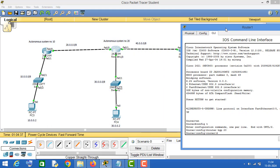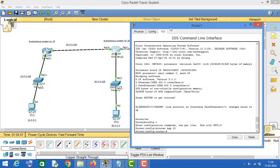As you can see, this router is directly connected to three networks — the 20, 30, and 40 networks — so we will configure these networks one by one. Type the keyword 'network', enter the network ID 20.0.0.0, type 'mask', and enter the subnet mask 255.0.0.0, then press Enter.